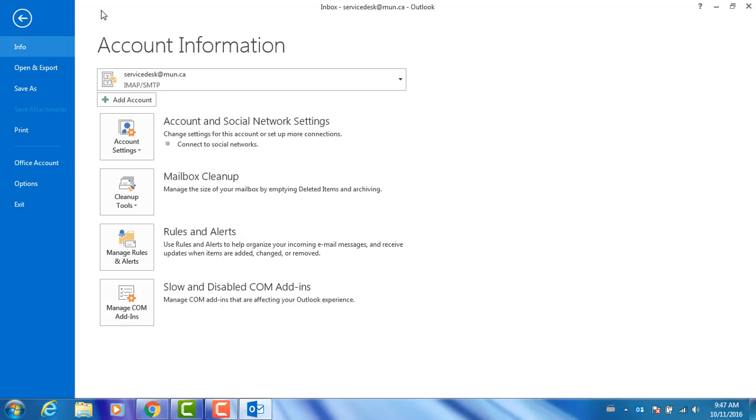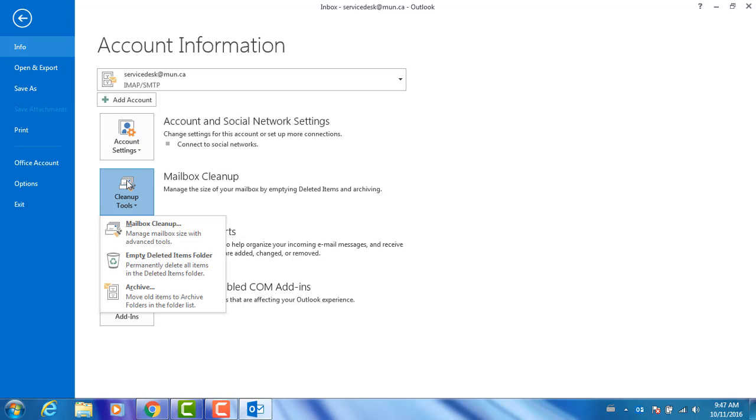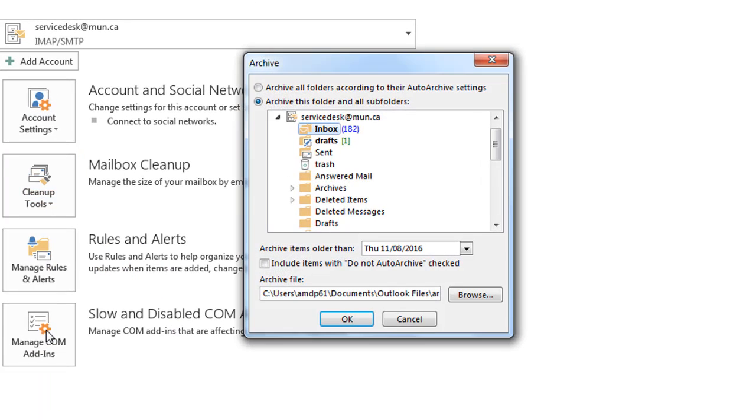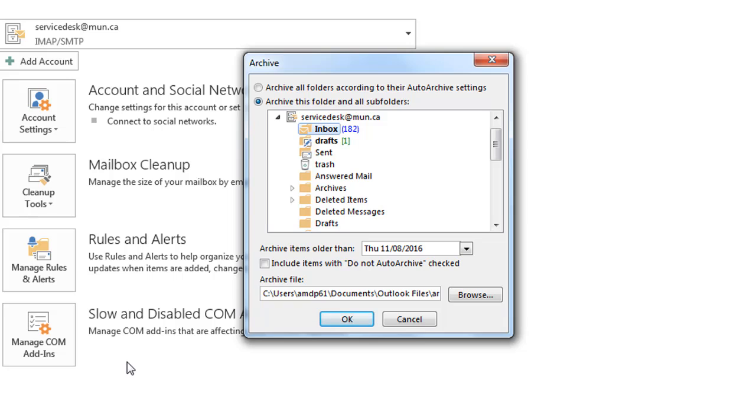On the Account Information screen, click on Clean Up Tools next to Mailbox Cleanup, then Archive. An Archive dialog box will be displayed. Select Archive this folder and all subfolders, and then select a folder to archive.